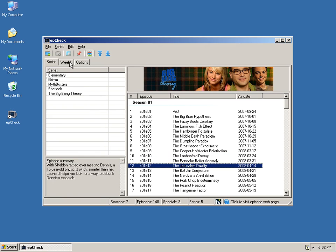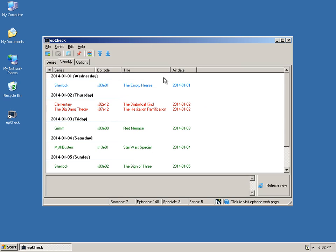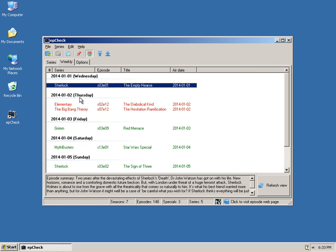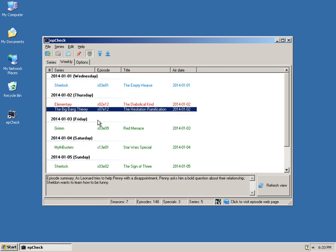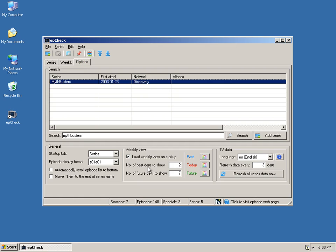If we go to the weekly tab, you'll see kind of a neat weekly view here. It shows you one day back, and then today's episodes showing here, and then in the future. Now, this is controlled through the options tab right here. You can specify how many days back to show and how many future days to show, and you can also change the color.